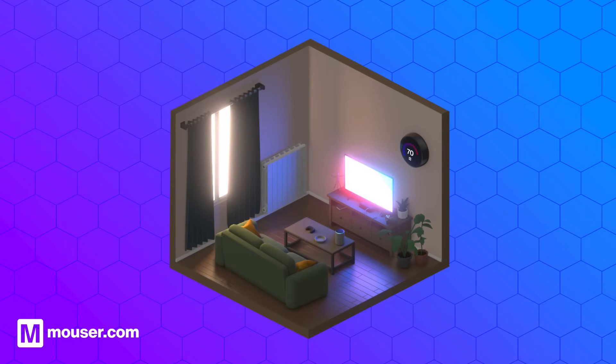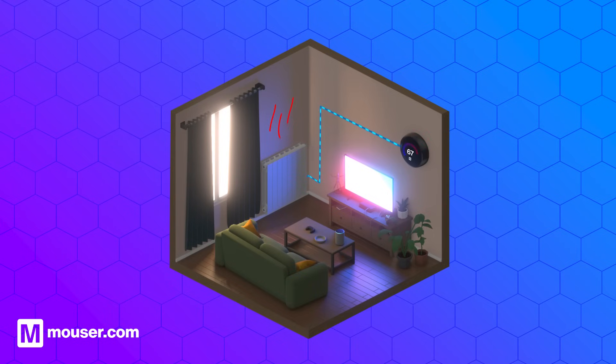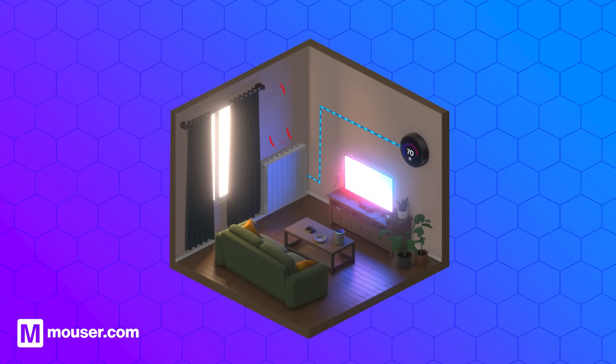You can think of switching regulators as a thermostat in your home's heating system. Just as a thermostat maintains a consistent temperature by turning the heat up and down as needed, switching regulators control electrical energy flow by switching it on and off.